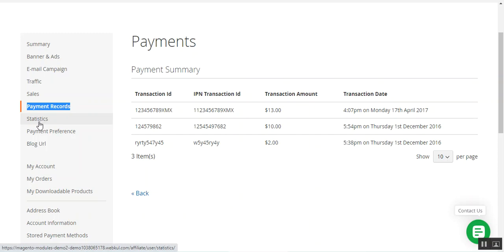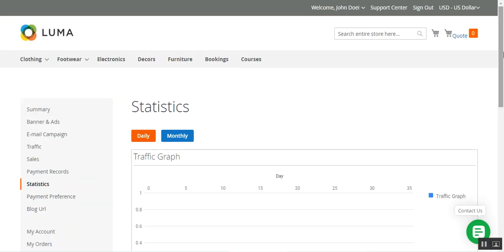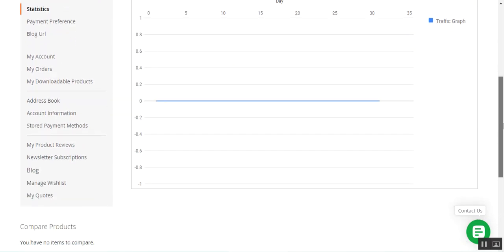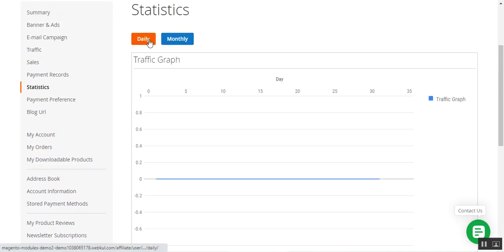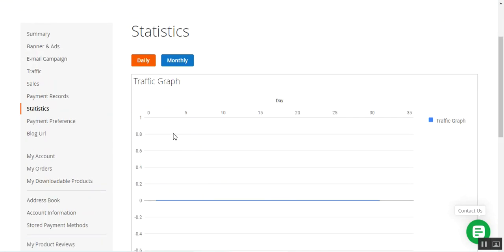Then we have the statistics section. Under statistics we'll find the complete details along with the traffic graph. We can check the statistics according to daily or monthly view by tapping on the monthly tab. This is the daily view itself.